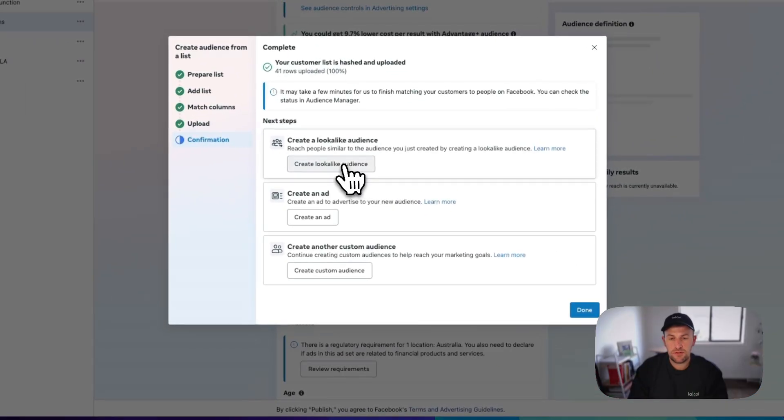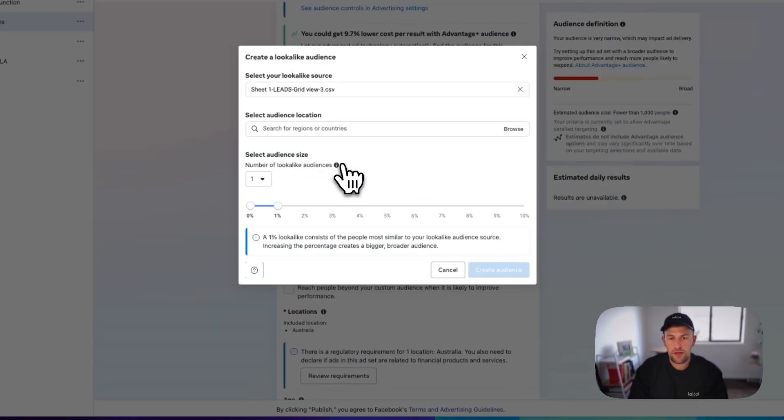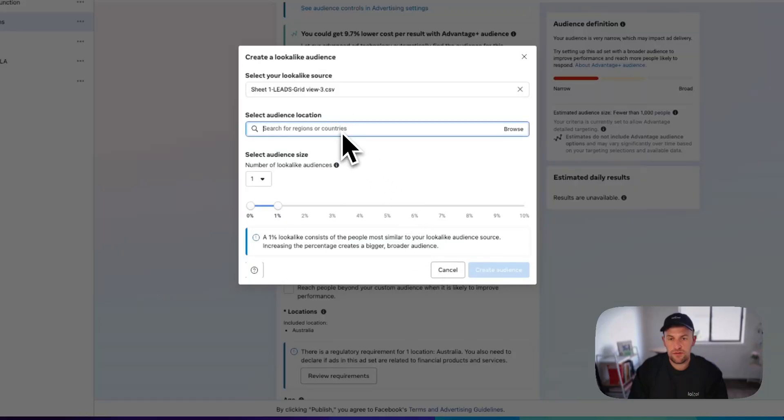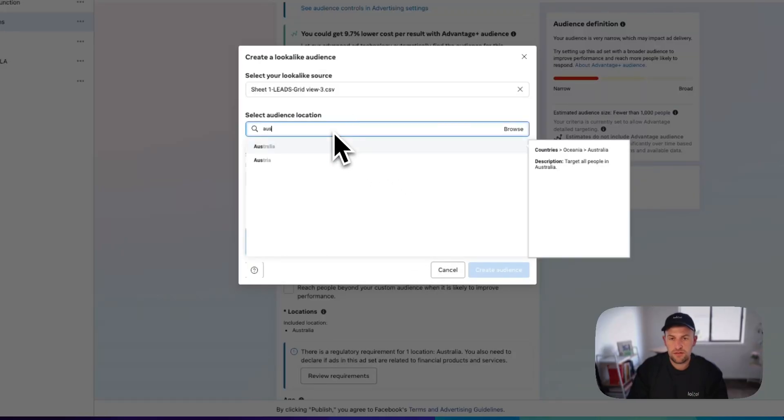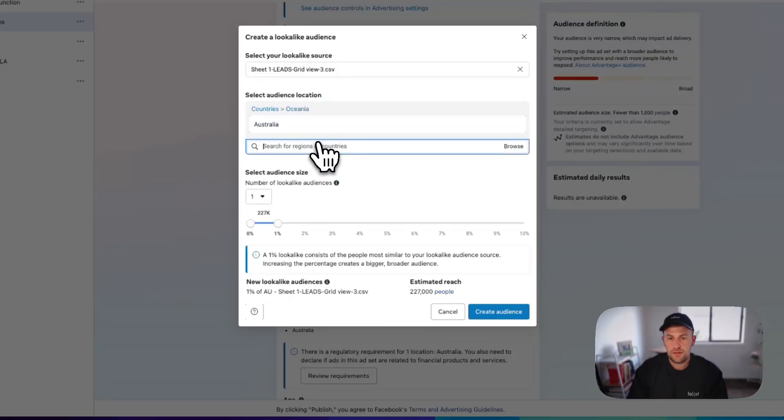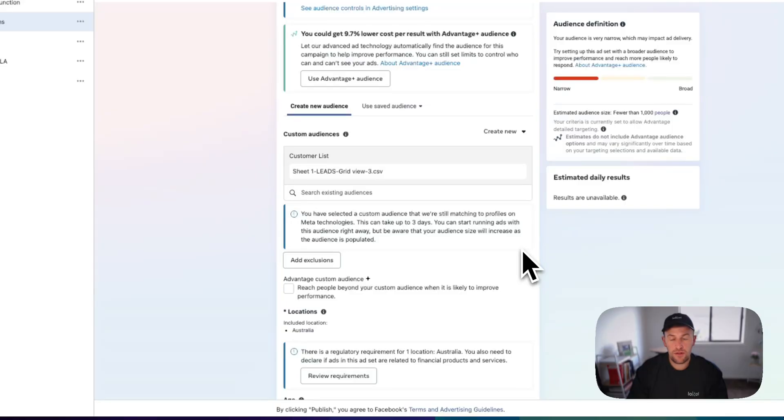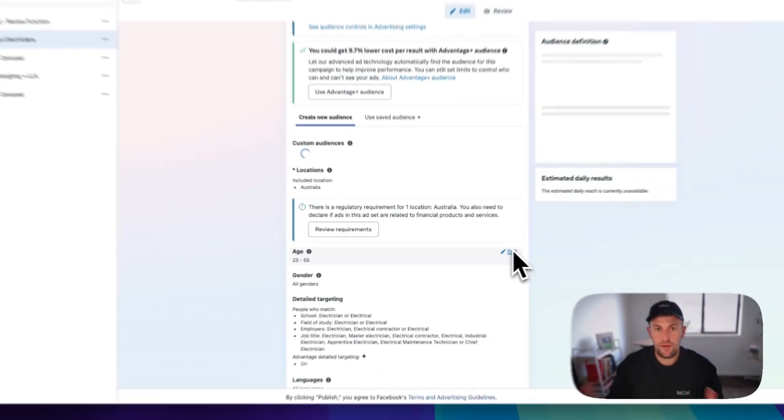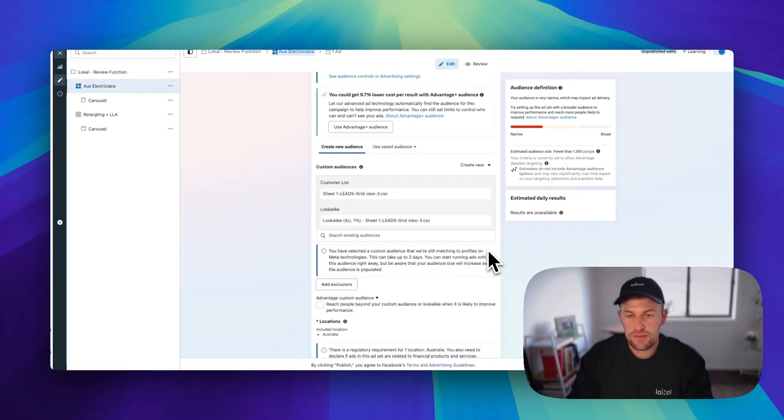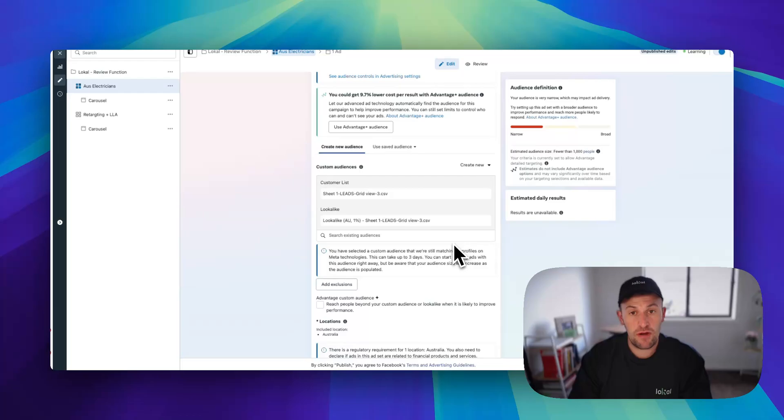Then what we want to do is create a lookalike audience from this too. I'm just going to put this as Australia. We're going to create a lookalike audience. So now we've uploaded our list of all the poor quality leads. Let's say there's 100 or 200 of them. And now we've created a lookalike audience of these people too.